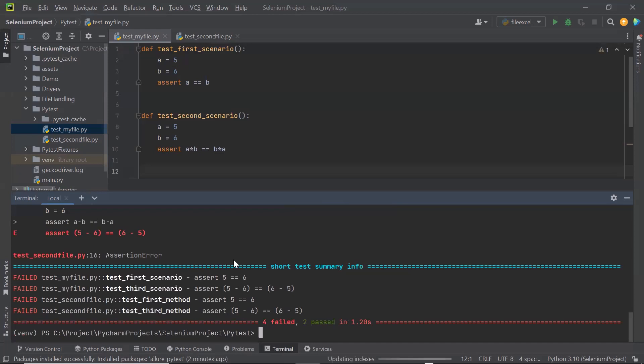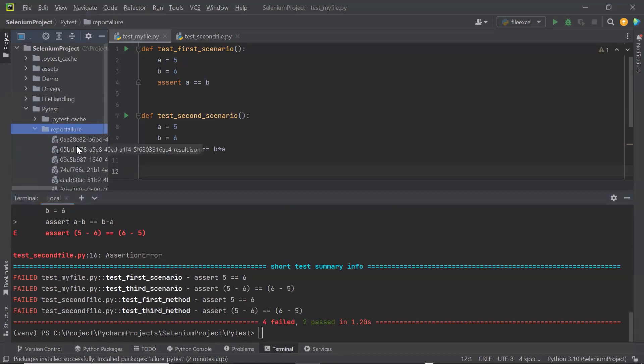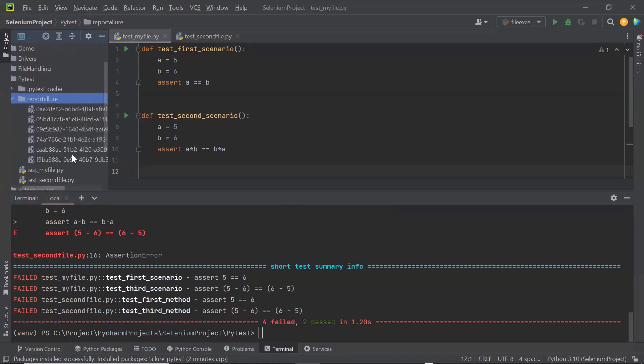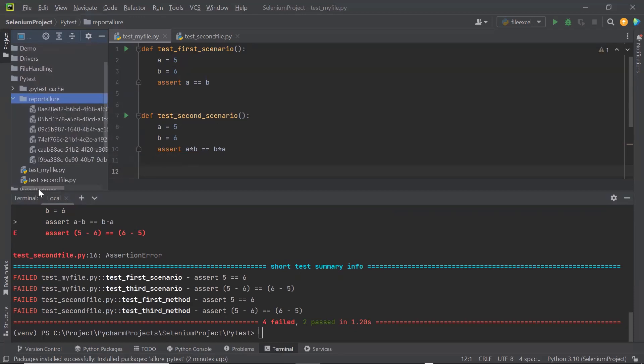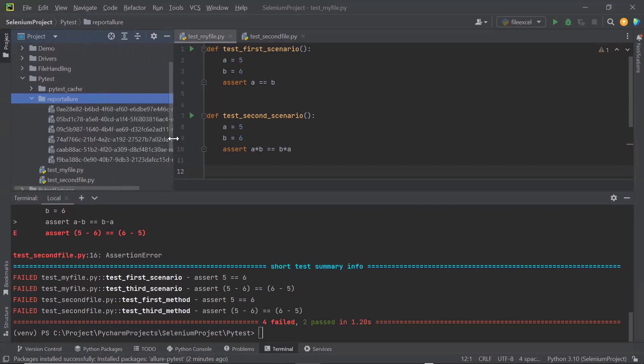You can see that the execution is done and we have four failures and two pass. And here we can see a new folder has been created with the name ReportsAllure. Here we have JSON files generated for the execution report output. Now Allure report can be generated using these JSON files.